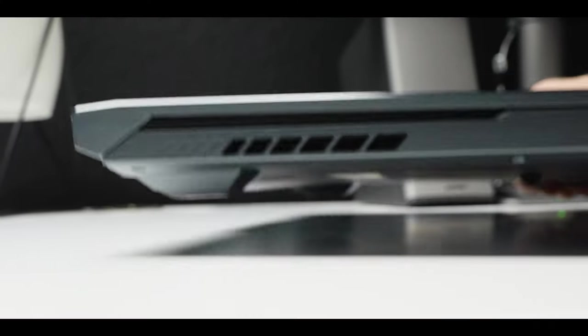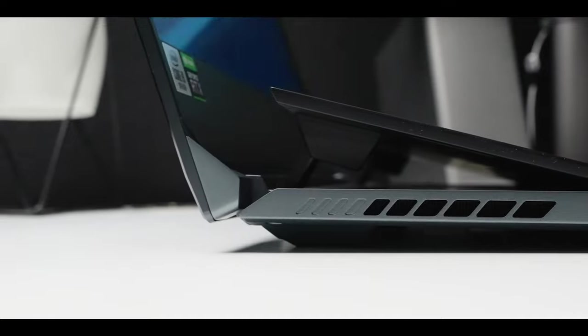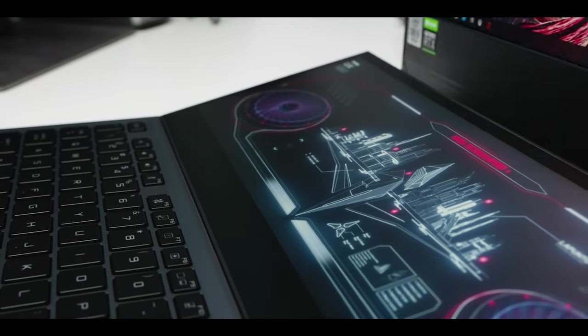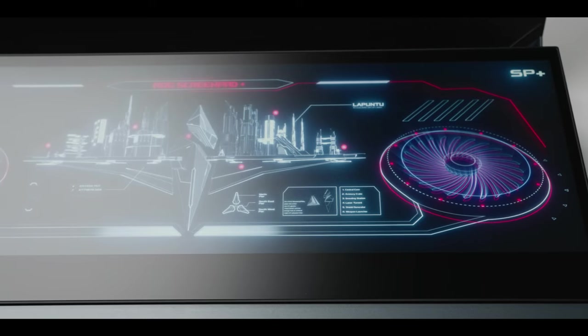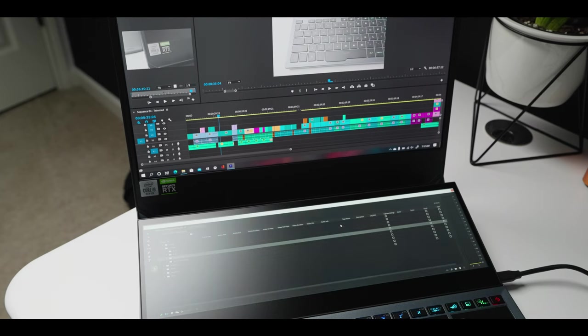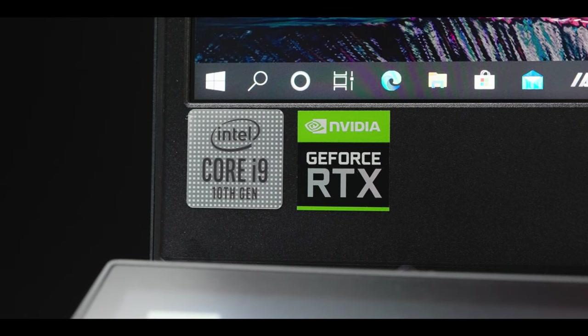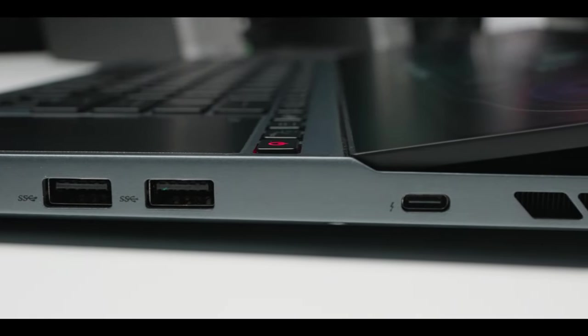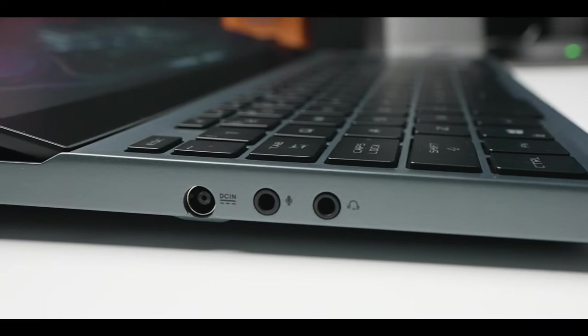While organizing your media assets and using project templates are great, if you don't have a fast enough computer to play back or render your videos, you're not going to be able to edit as fast as you'd like. Let's talk about the Asus ROG Zephyrus Duo 15. This computer is fast and powerful. Thanks to the 10th Gen Intel Core i9 processor and the NVIDIA GeForce RTX 2080 graphics card, I've been able to edit my videos a lot faster. It also has all the ports I need: USB-A, USB-C, HDMI, Ethernet, headphone jack, and mic jack.